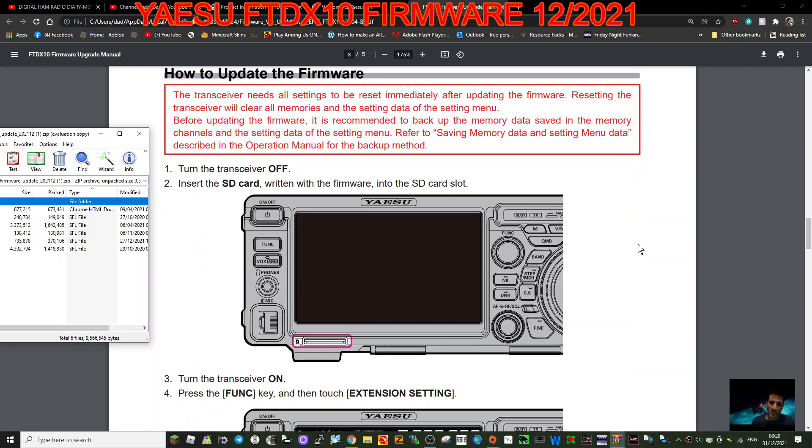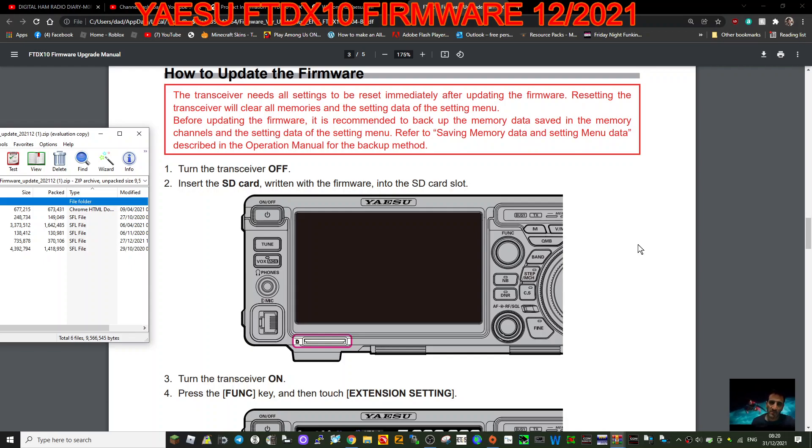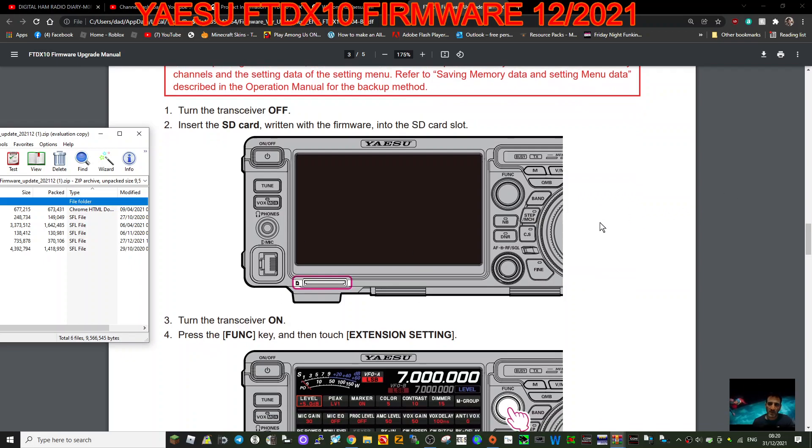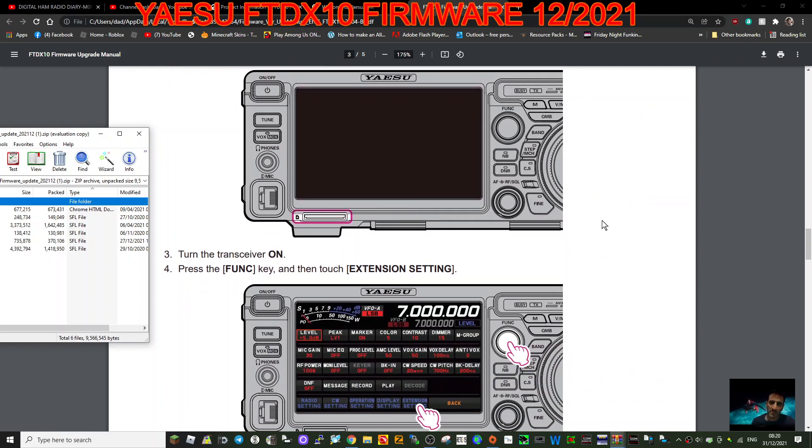When you do the upgrade, because if you forget that you will lose everything. So turn the transceiver off. Insert the SD card written with the firmware. We've done the above and we put the SD card here. It's a bit like the 7300 I suppose. Turn on the transceiver. Press the function key.